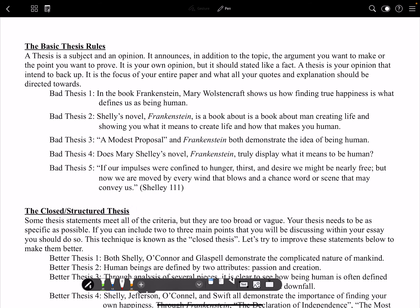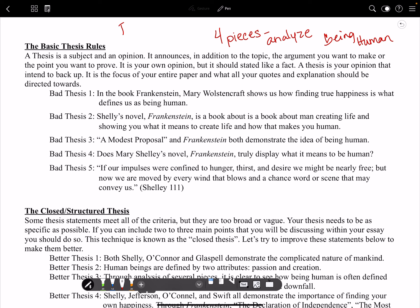You need to have four pieces that you analyze and discuss in regards to what you think makes us human. Obviously one is going to be Frankenstein — that is a requirement — and then two others have to be from stuff we've read in class, and then that last piece is an original piece that you research and find yourself.